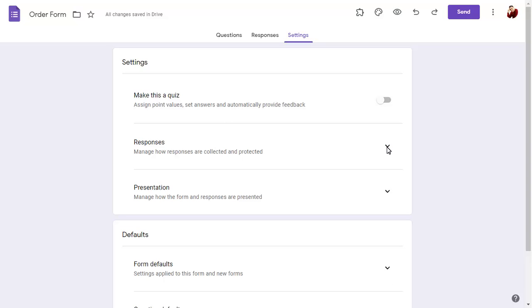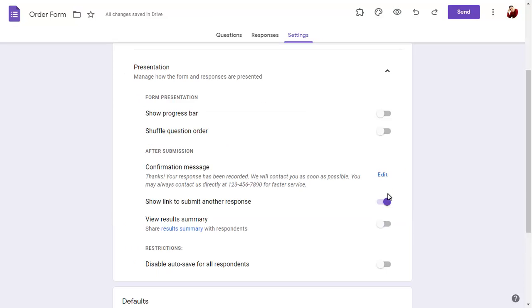Presentation options control how the form looks to the responder, including the message that will display after they submit the form.